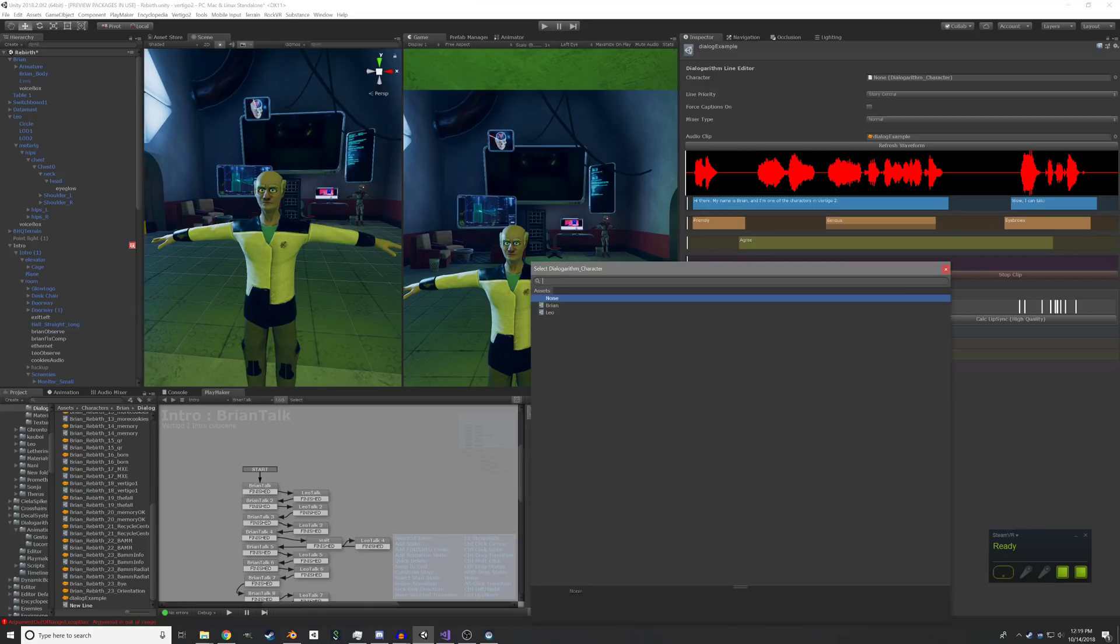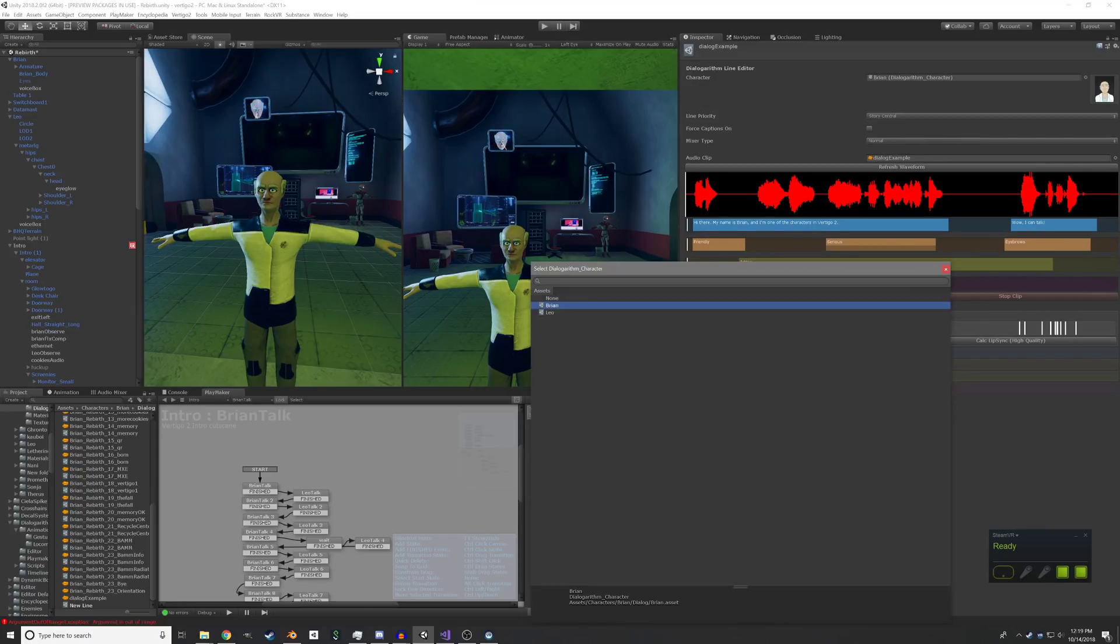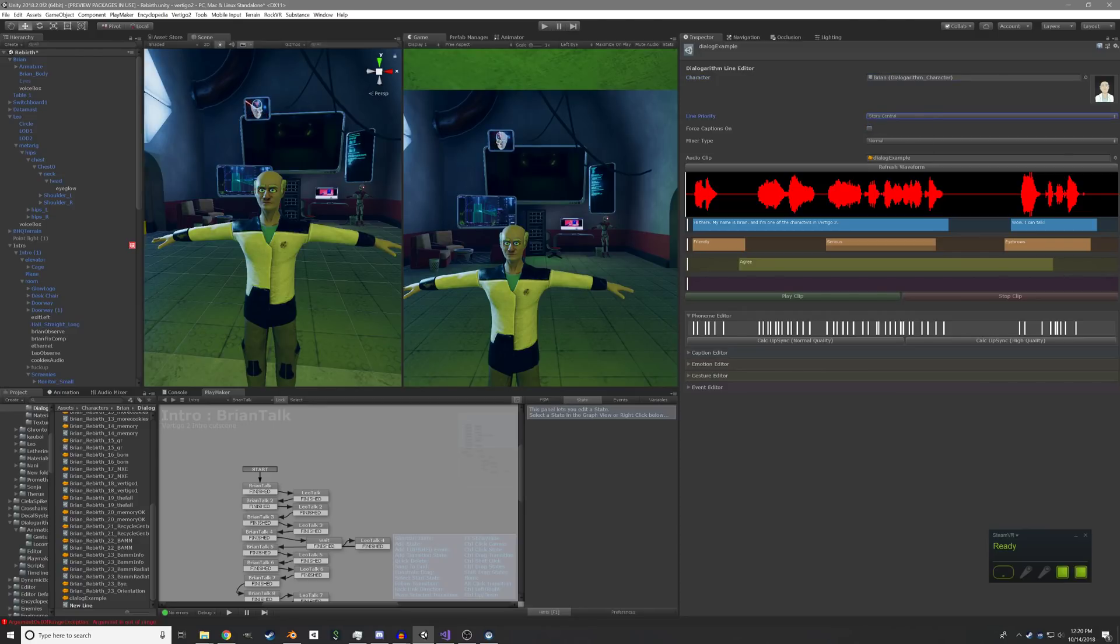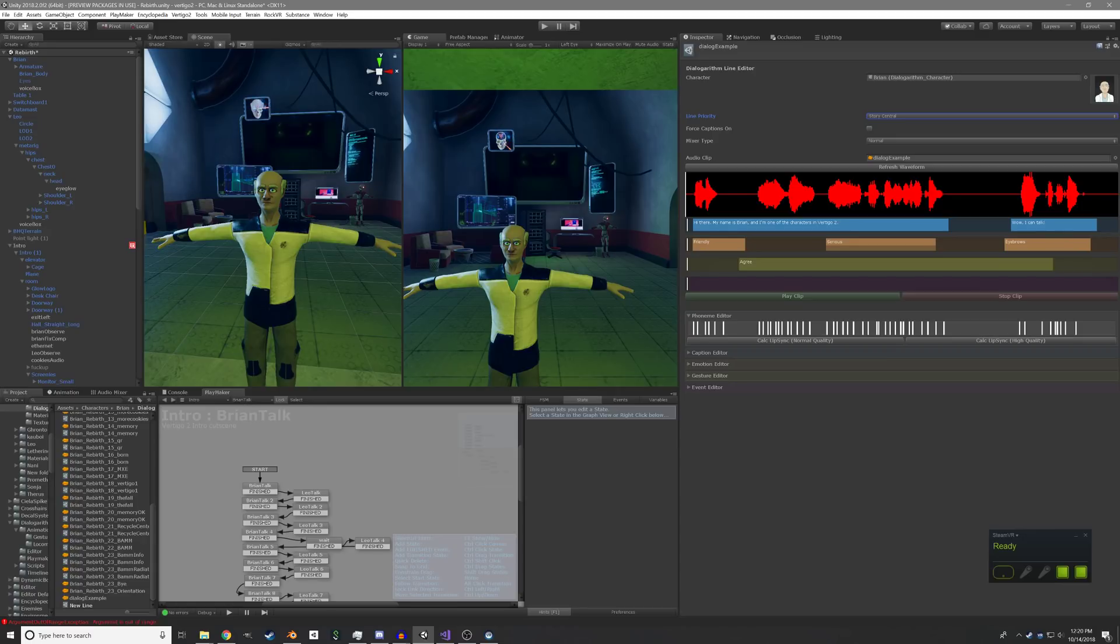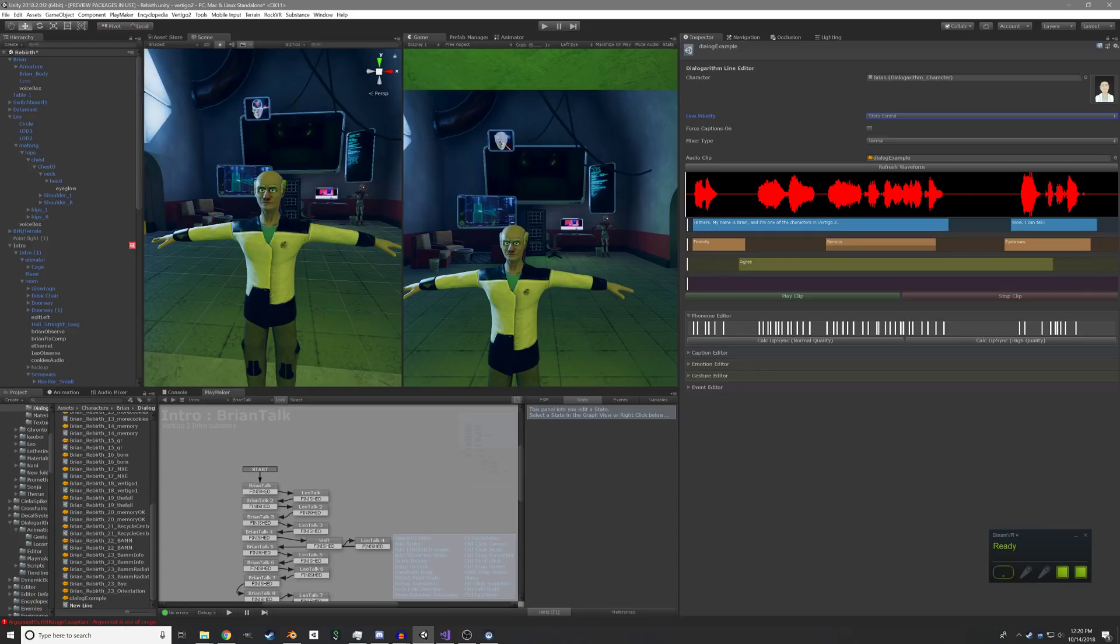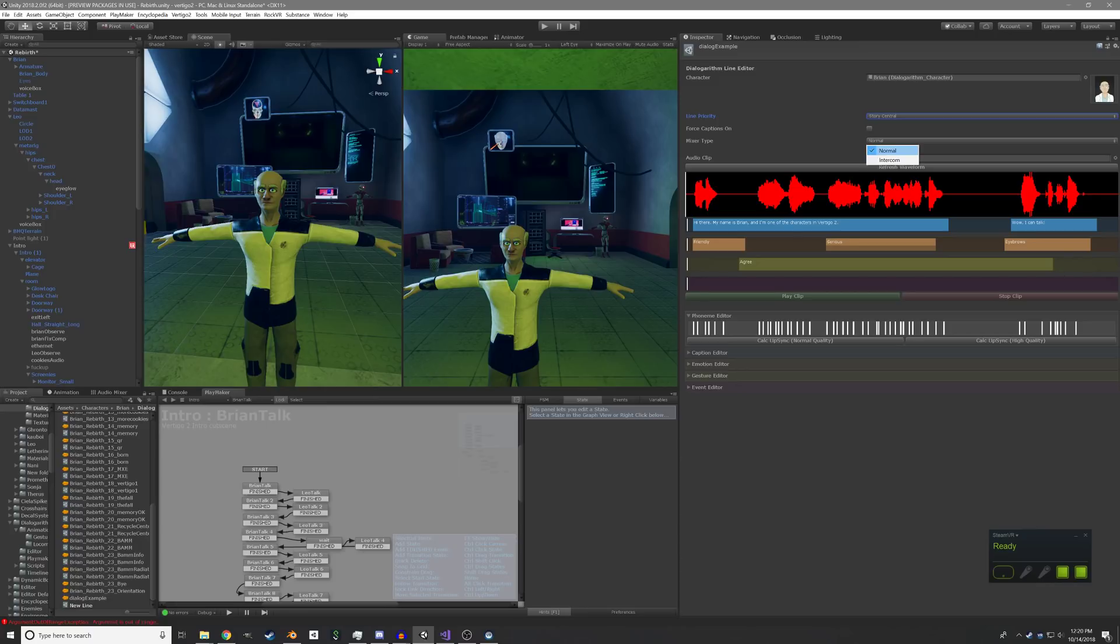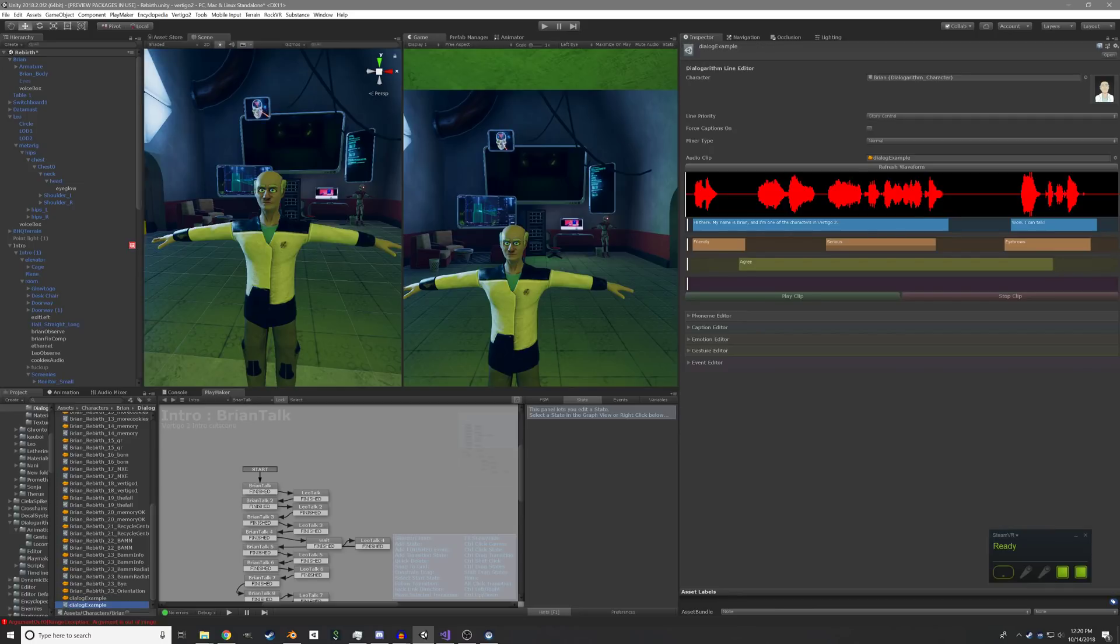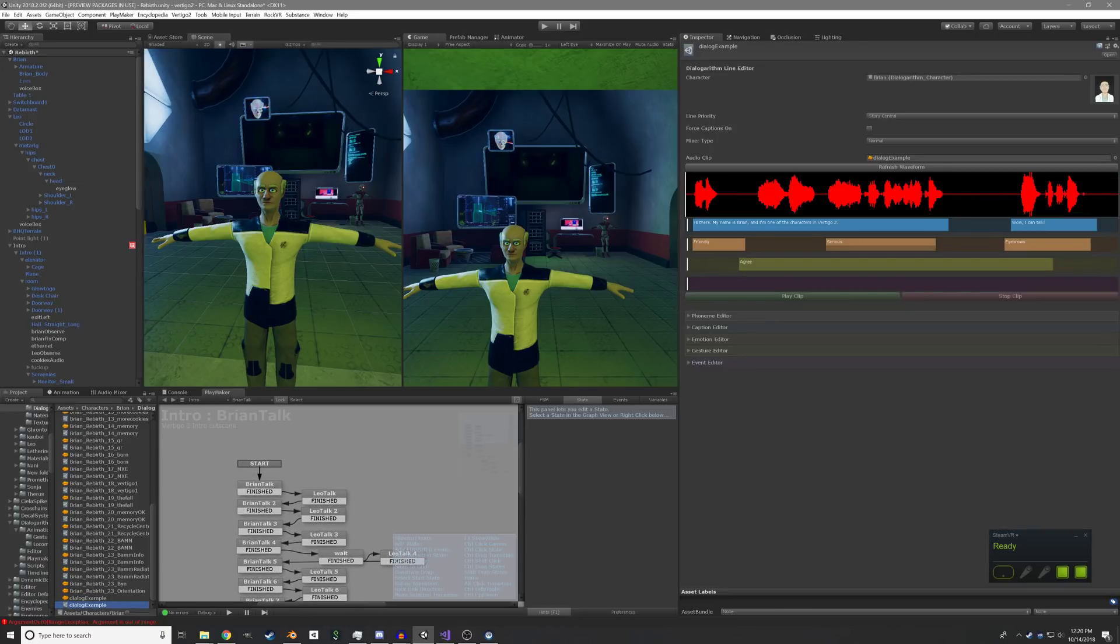So the last thing is that we want to assign Brian as the character. So when this line is triggered, we make Brian say it instead of somebody else. We can also set the line priority. And I think story central is fine because this is a really key dialogue here. Force captions on. Captions aren't actually working yet, but if they were working, this would force it to show the caption even if you have captions turned off. And then you can set the mixer type, which is just where the audio will output to. By default, it's normal, which means it's going to come out of a character's mouth in the scene. There's also intercom, which means it would play out of the in-game intercom if the character's in another room. So there we go. That is our dialogue line all set up. You can see it loads and it is now in the project.